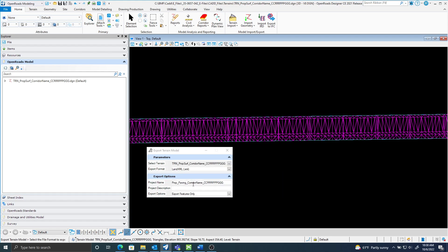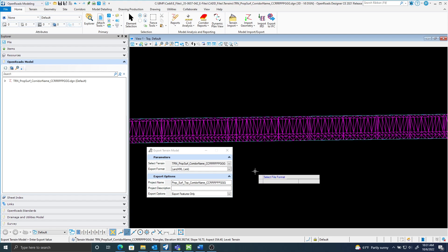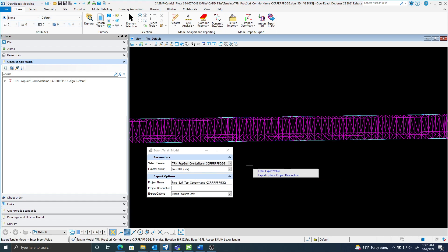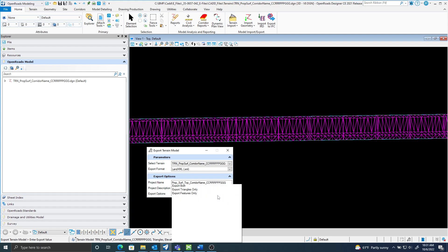And this one will be the proposed surface top land XML. The name is proposed surface top. I'm not going to put in a project description. This one says export features only, but for the proposed surface top I need to